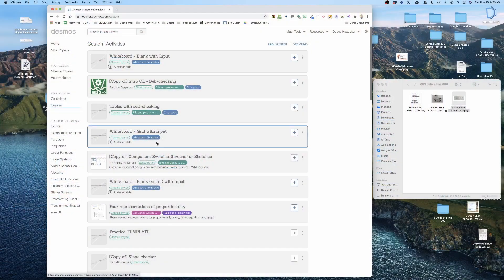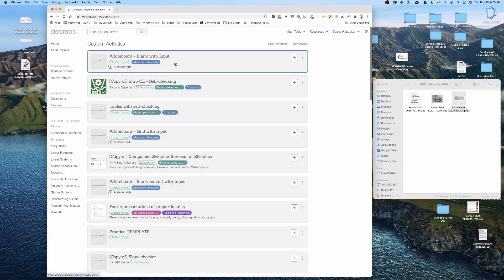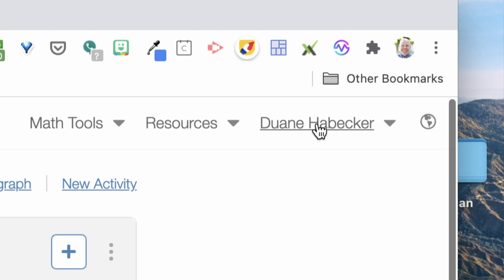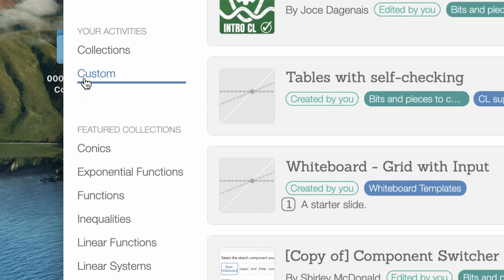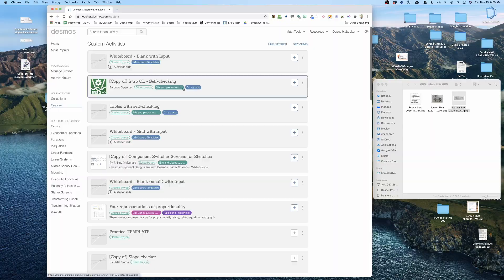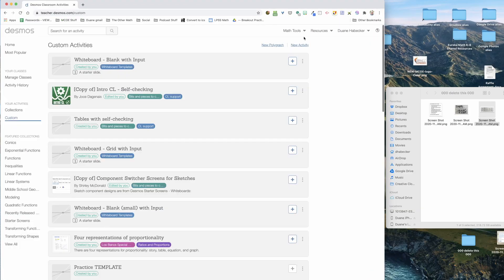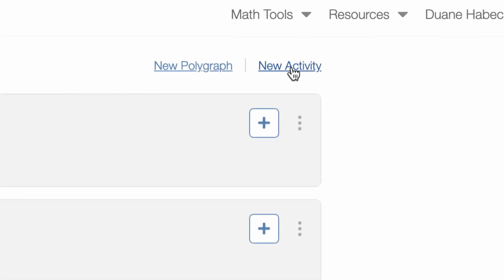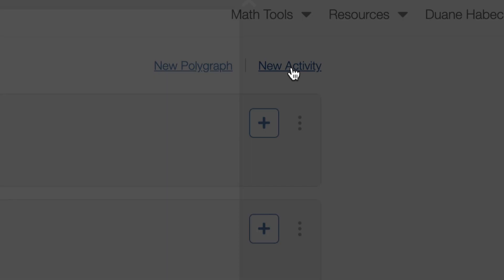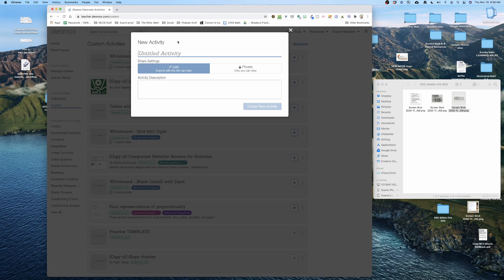I'm gonna go to Desmos and you know I'm logged in because it says my name right up here. Then way on the left where it says custom I'm gonna click on custom, and then way in the upper right hand corner I'm gonna click new activity.